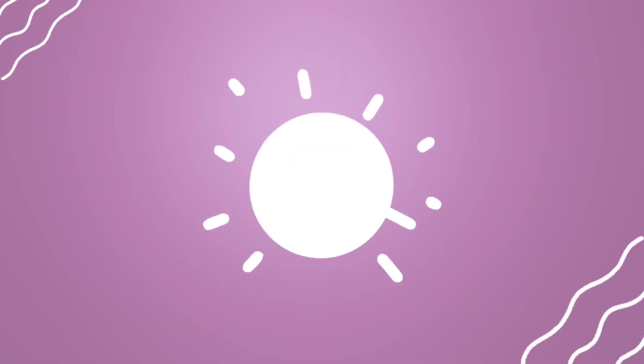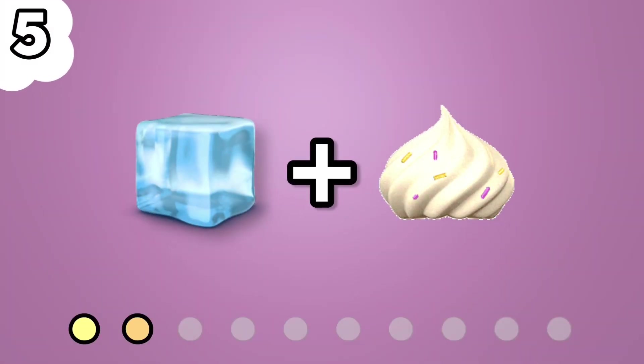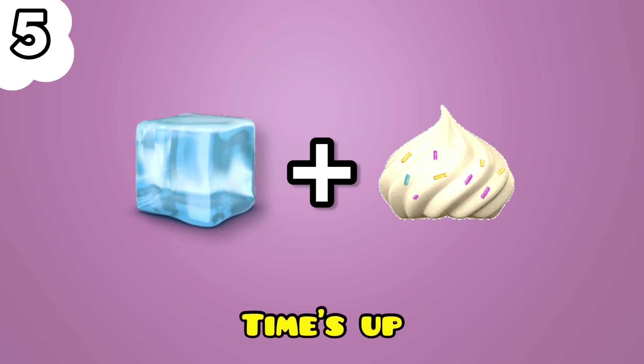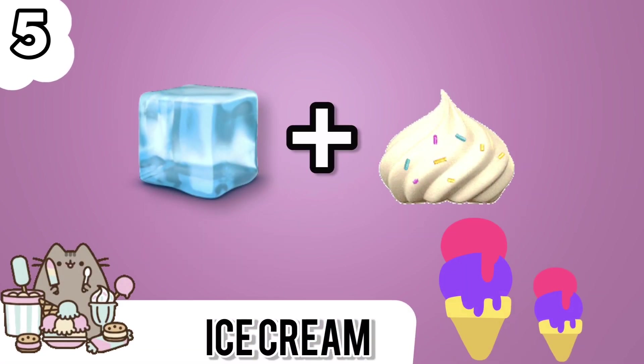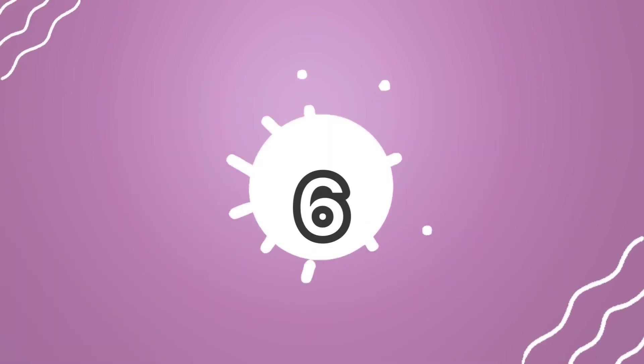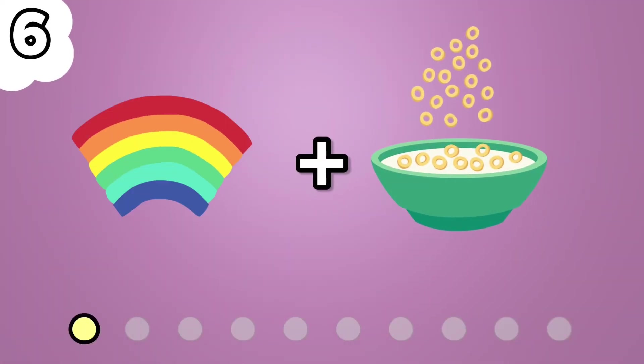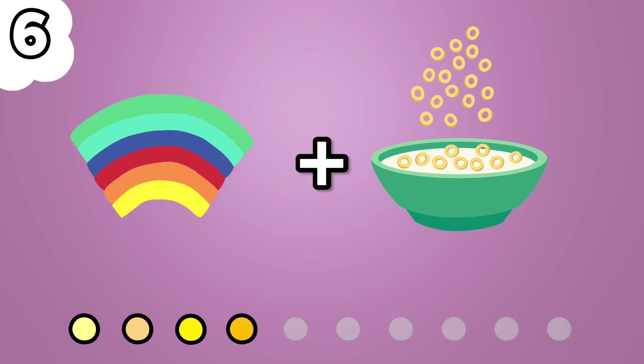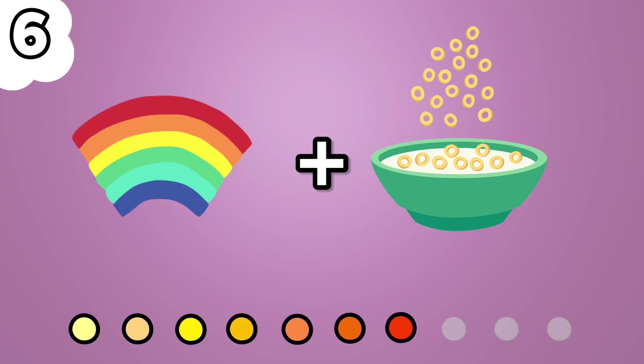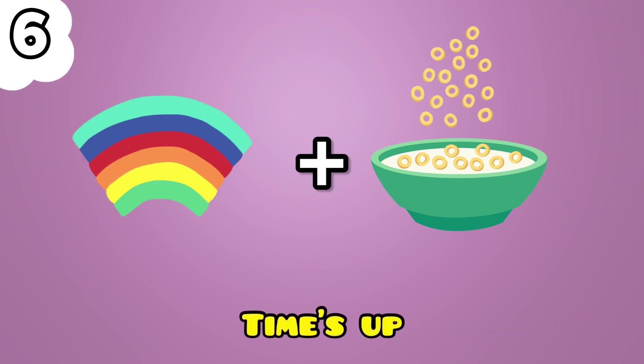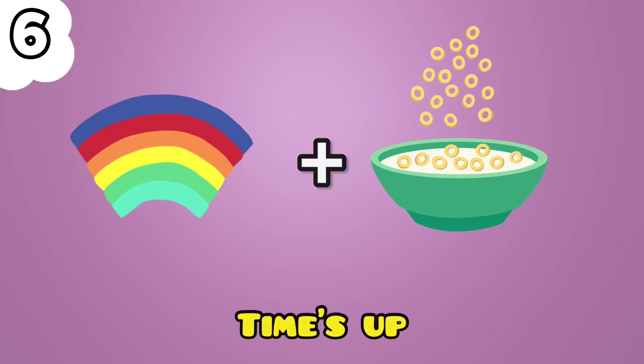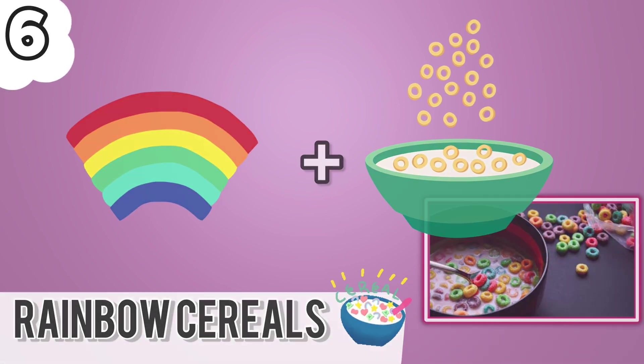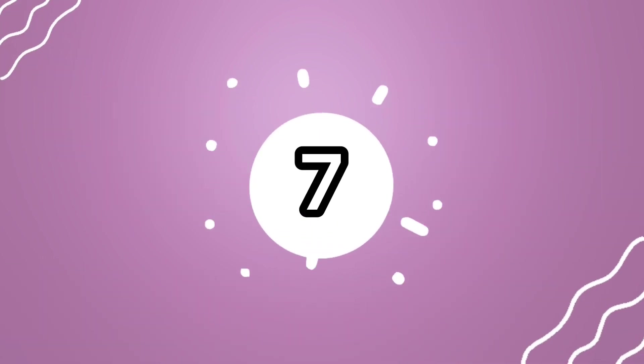Number 5. Not that hard. Right answer is ice cream. Number 6. Rainbow Cereals. Number 7.